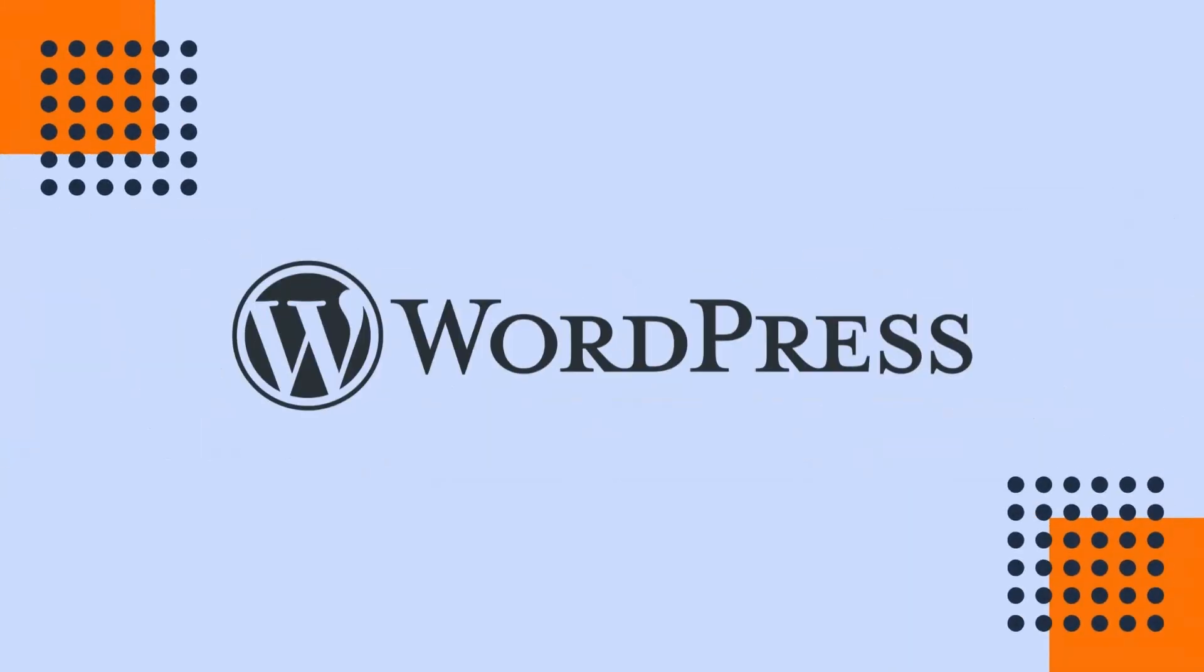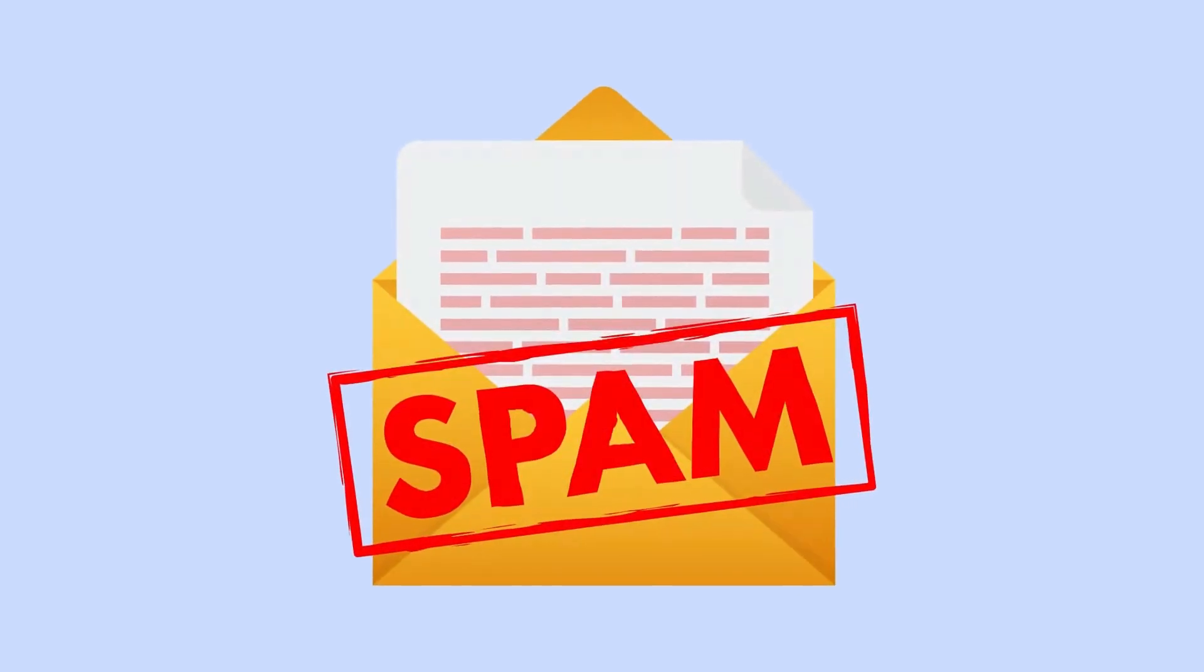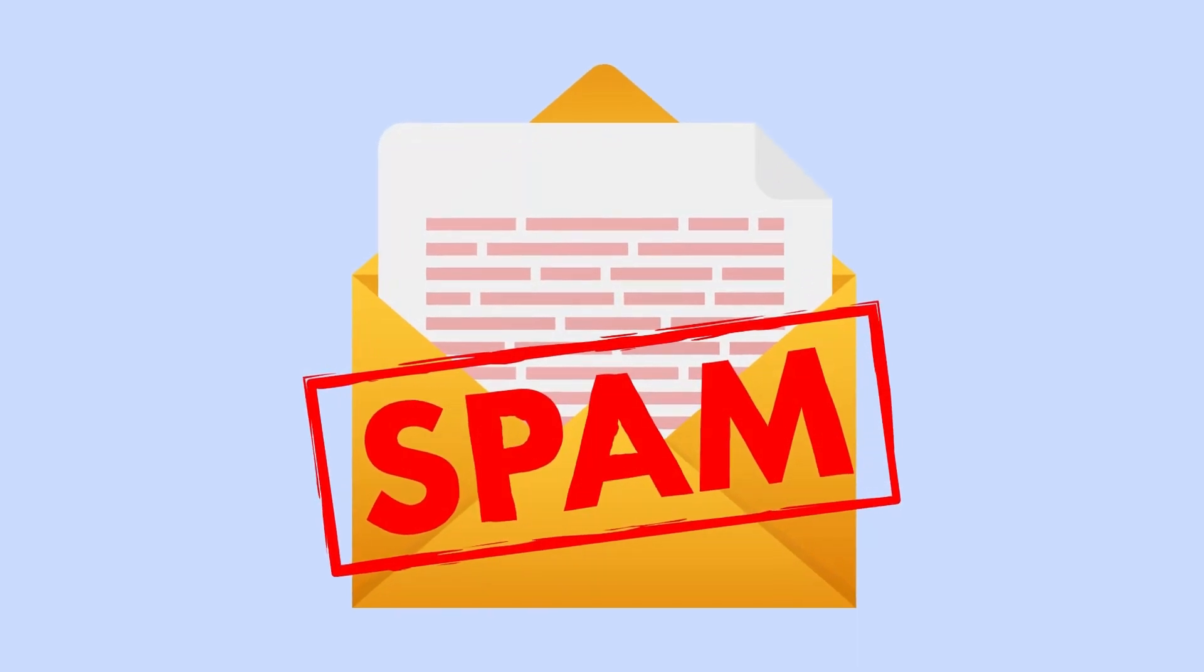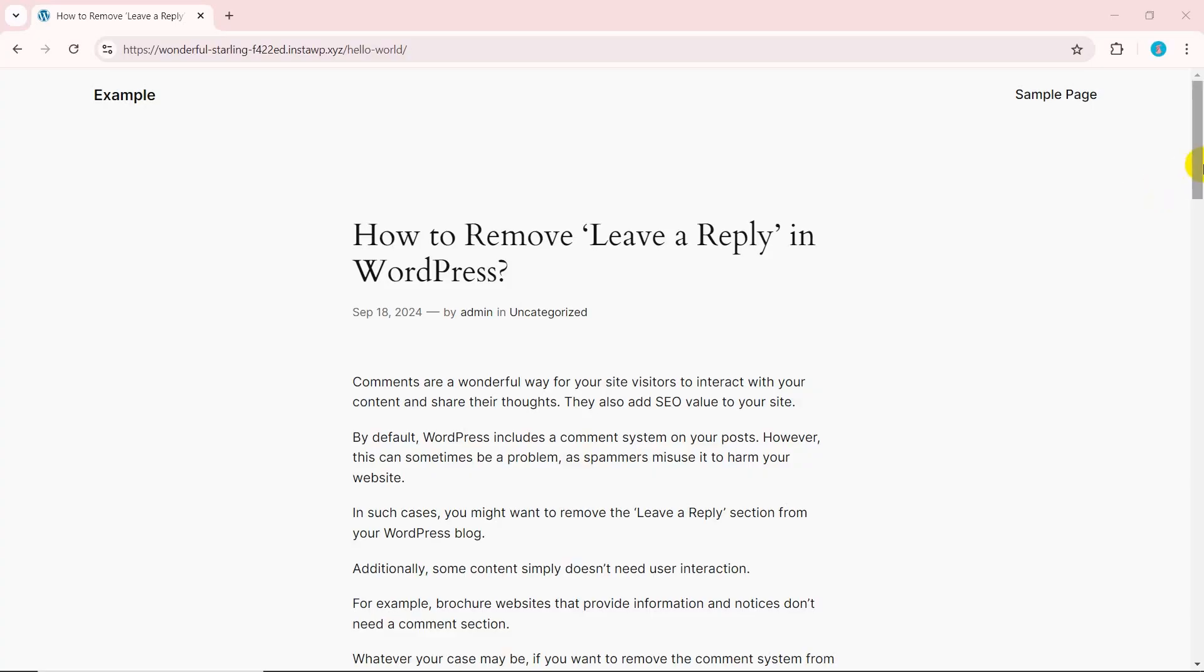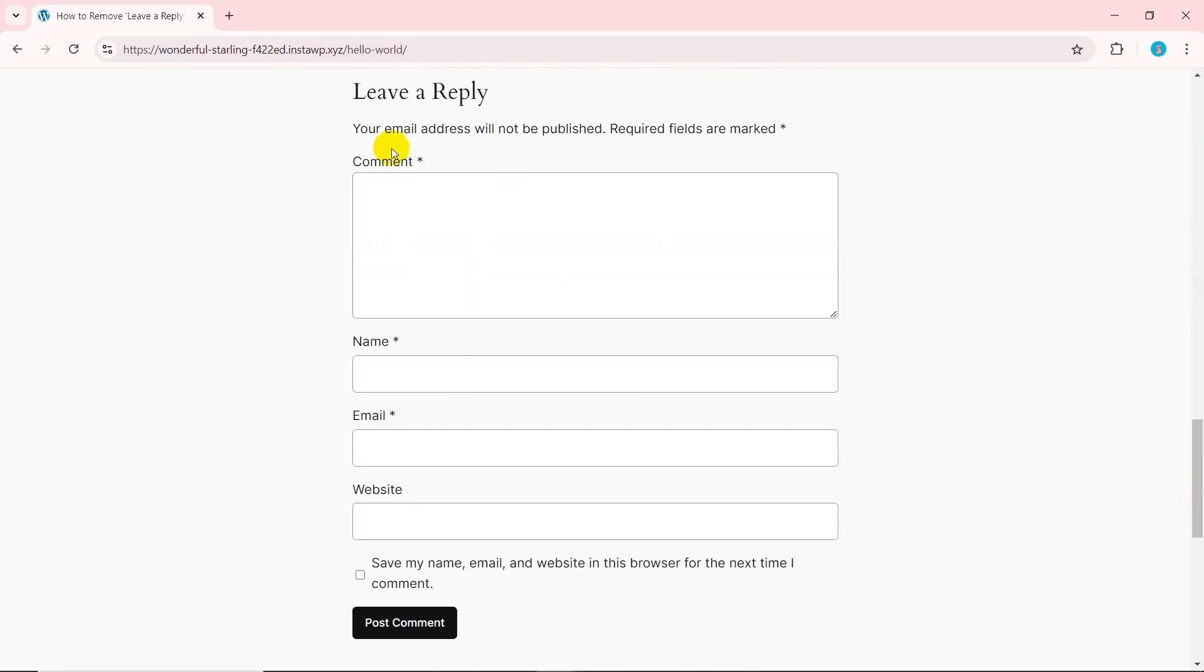By default, WordPress includes a comment system on your posts. However, this can sometimes be a problem as spammers misuse it to harm your website. In such cases, you might want to remove the leave a reply section from your WordPress blog.